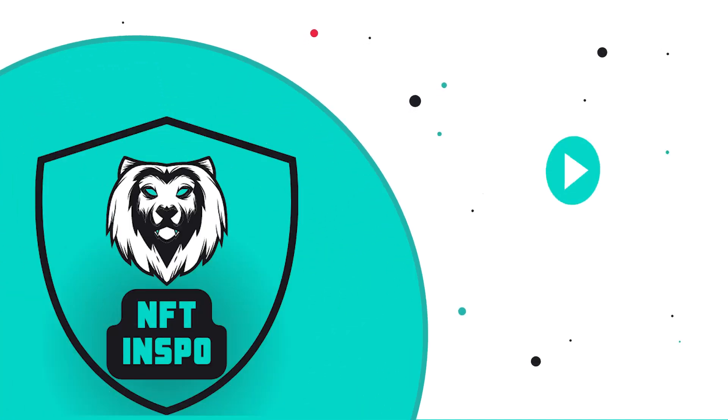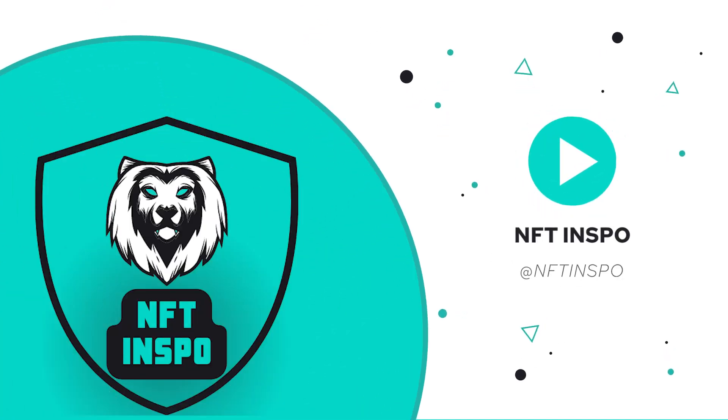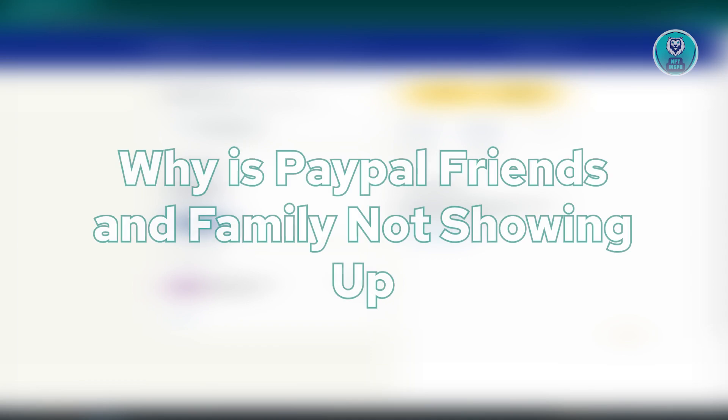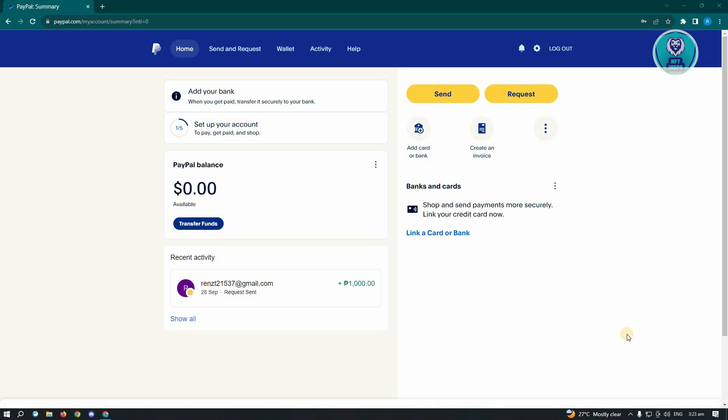Hello guys, welcome back to NFT Inspo. For today's video, we are going to show you why PayPal friends and family is not showing up.